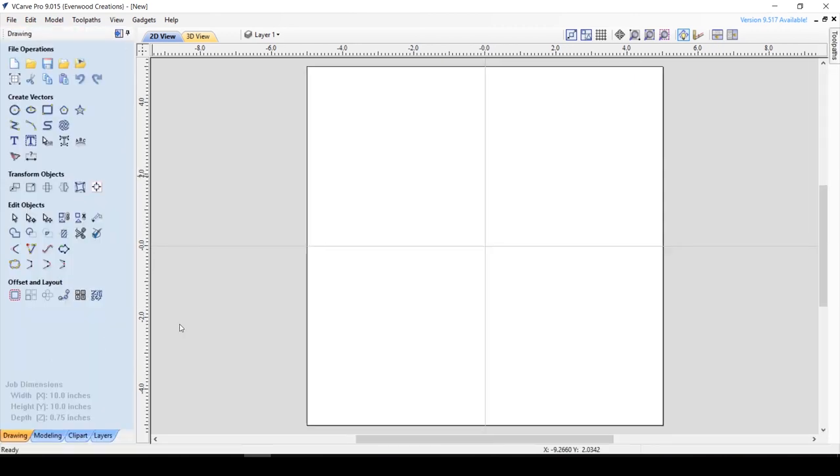Using your VBit, you can create a toolpath that traces the edge of a shape while only engaging half of the bit on the material you intend to keep. Let me show you what I mean.